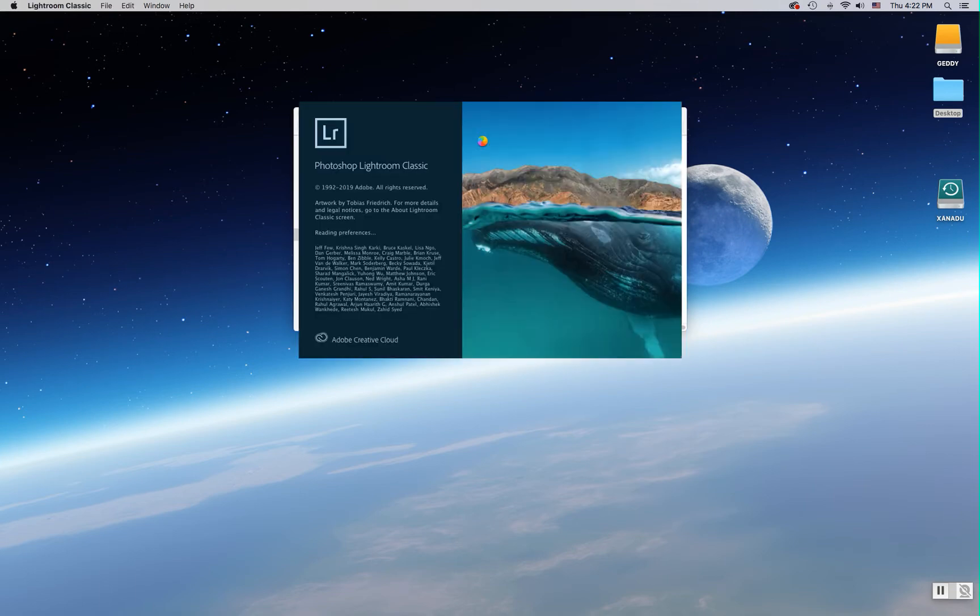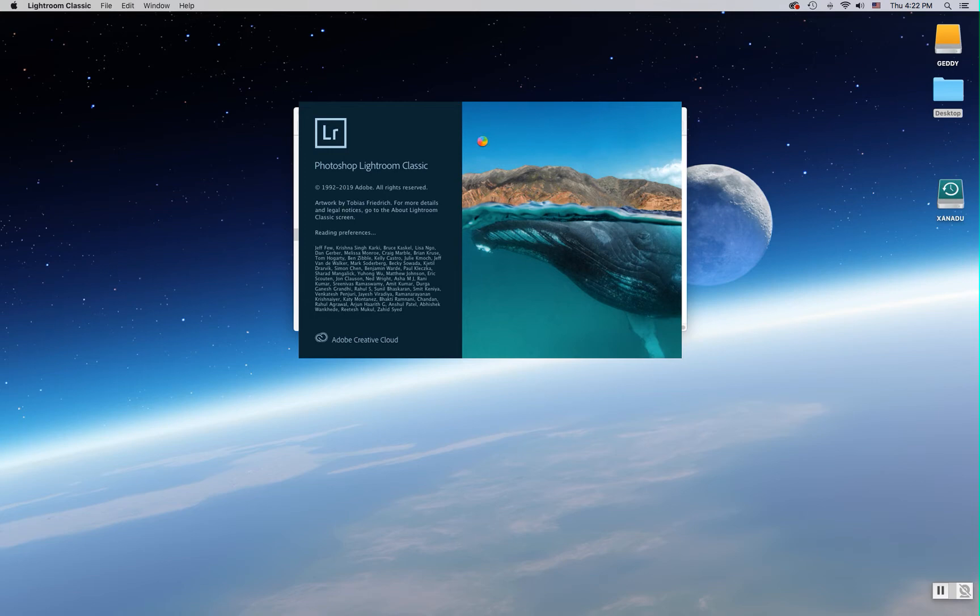From here on out we will use a different method for starting Lightroom that will help ensure that the Lightroom catalog we open is our main Lightroom catalog and is not a default catalog or some assignment catalog, and I'll explain why that's so important later on in the video.